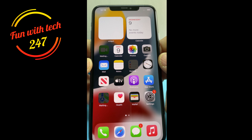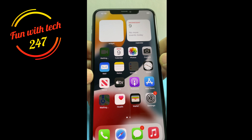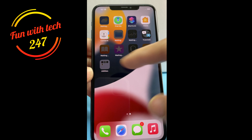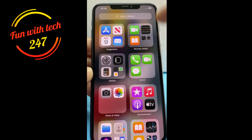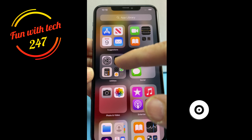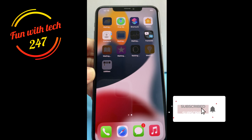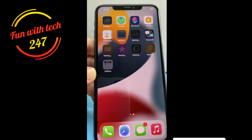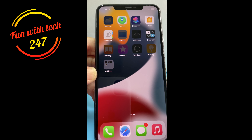That way you don't lose any data — all your pictures and apps will be there once you're done with the hard reset. That's it for today, thank you very much for watching, please don't forget to subscribe, and see you in the next video.